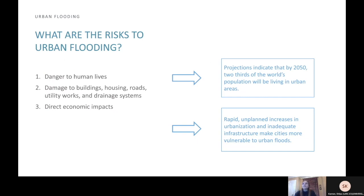Urban flooding can cause damage to things like buildings, housing, roads, utility works, and drainage systems, and can have direct economic impacts. It is projected that by 2050, two-thirds of the world's population will be living in urban areas, prompting rapid, unplanned increases in urbanization. This can lead to inadequate infrastructure that makes cities more vulnerable to floods.